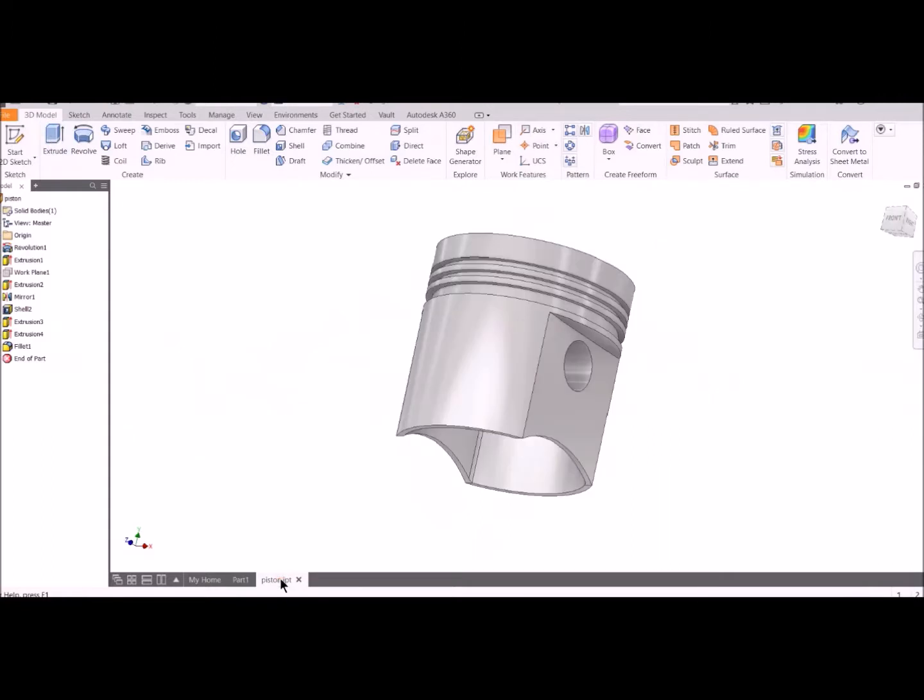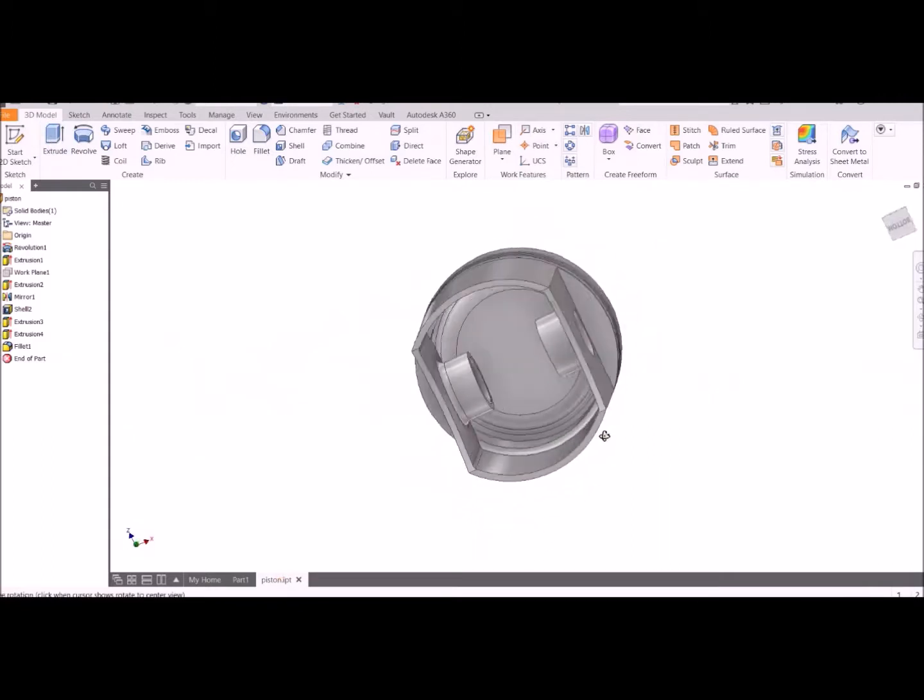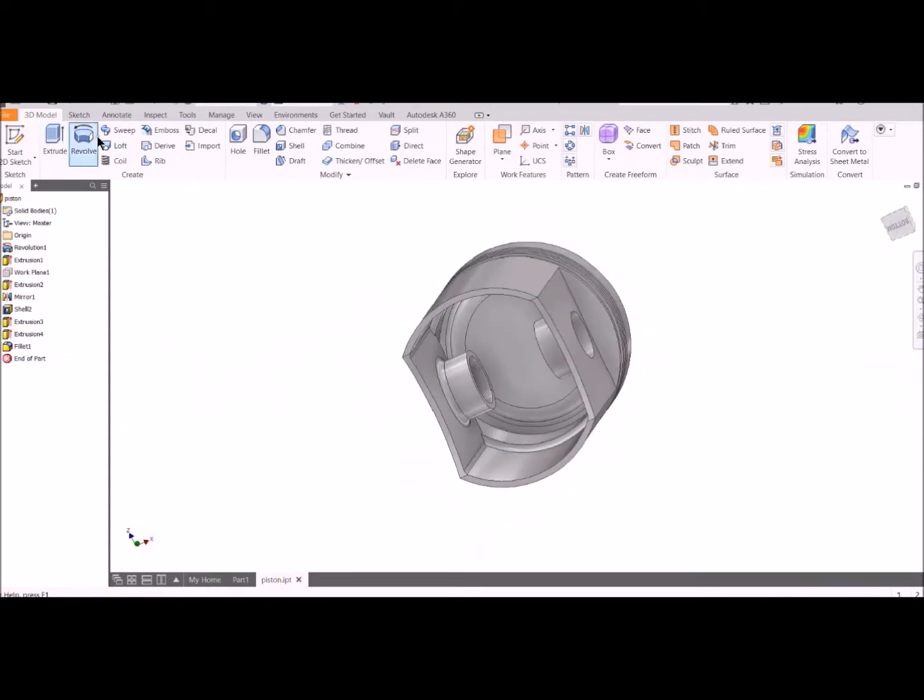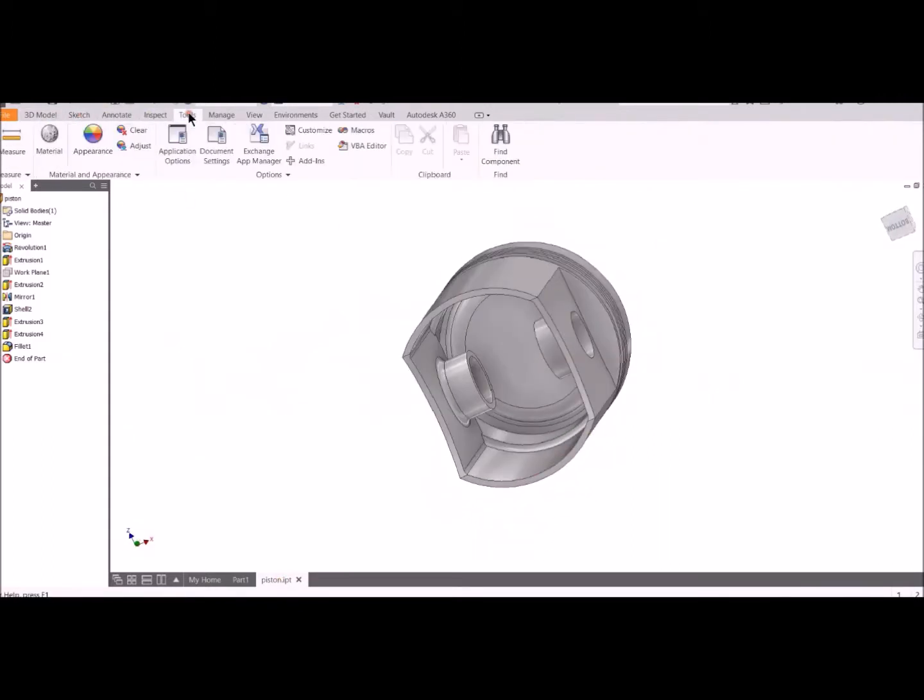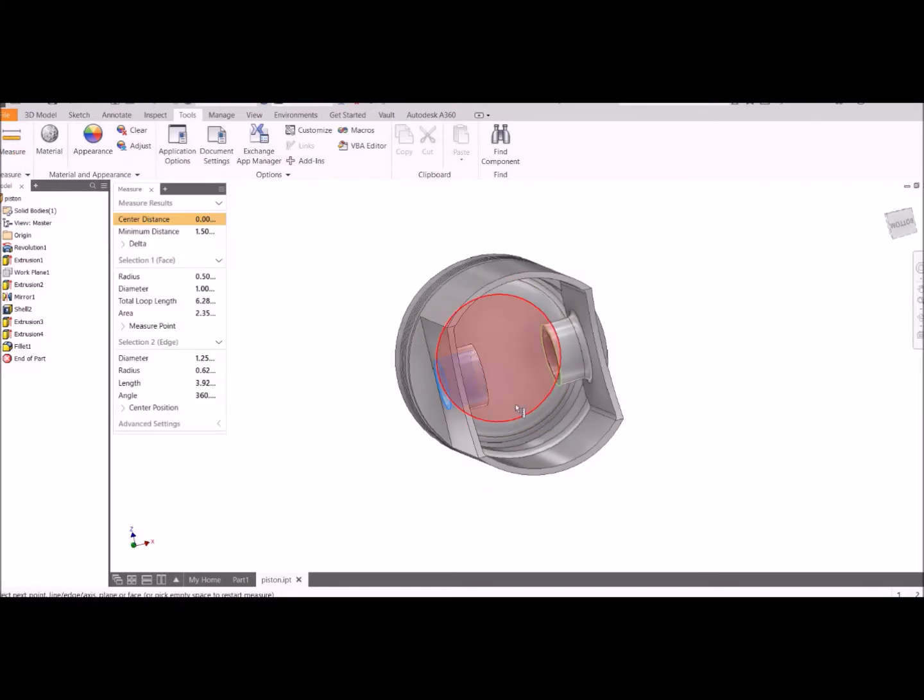Remember, we don't want any of these engine parts to be overly heavy. We want to make these light, light, light.